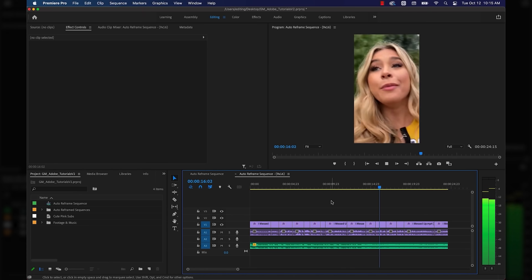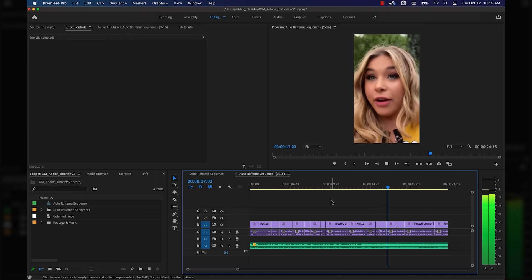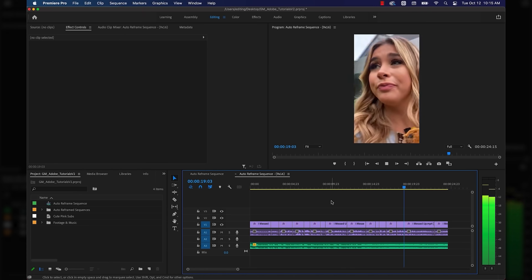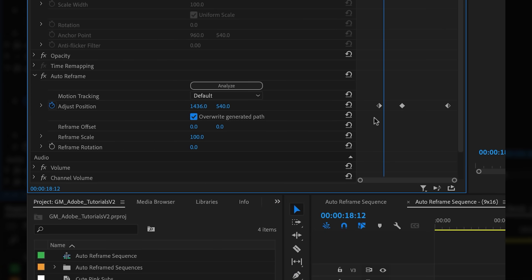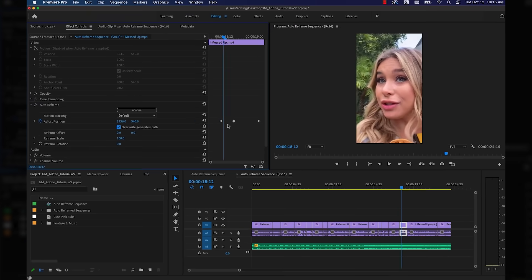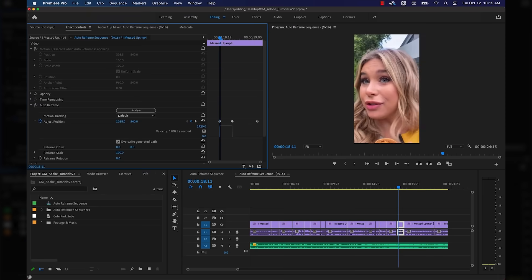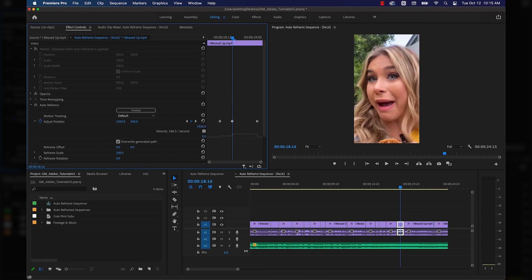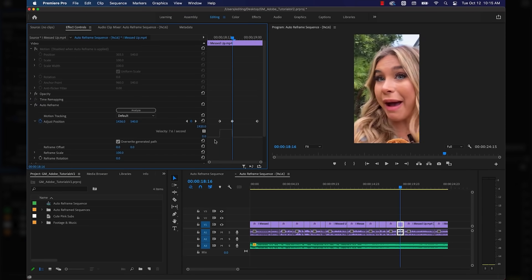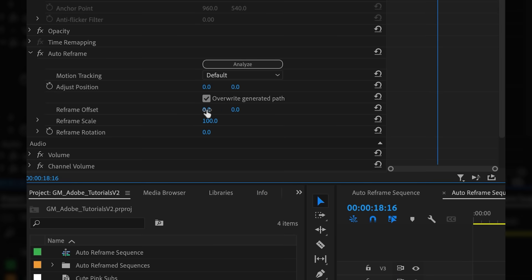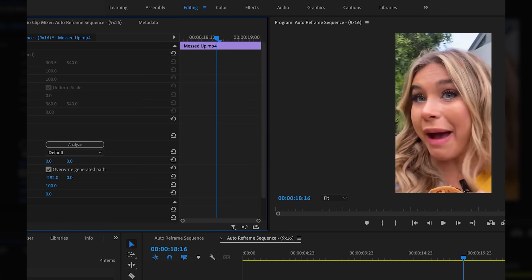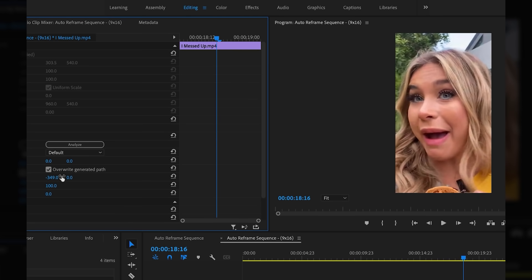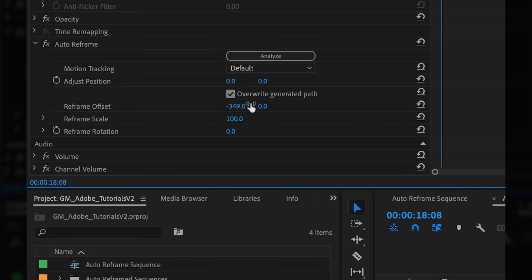If you want to do manual reframe or adjust any of the shots in your timeline, you can simply click overwrite generated path and it gives you the opportunity to change them if you want. You can also mess with the reframe offset, which is helpful for those times your subject drifts a little too close to the edge of the frame. You can also adjust scale and rotation if you need to.